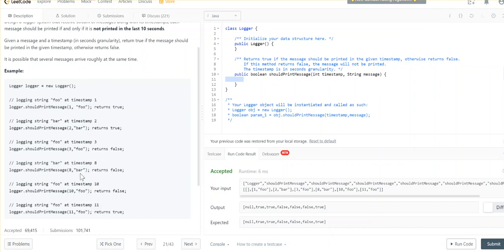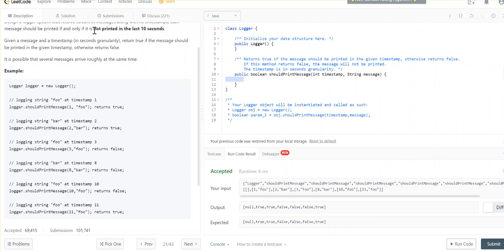At timestamp 8 we receive message 'bar', which was last received at timestamp 2. 8 minus 2 is 6, which is not greater than or equal to 10, so we return false. Then we receive 'foo' at timestamp 10 — the previous print timestamp was 1, and 10 minus 1 is 9, not greater than or equal to 10, so we return false. Then 'foo' at timestamp 11: 11 minus 1 is 10, which is greater than or equal to 10, so we can safely print this message.